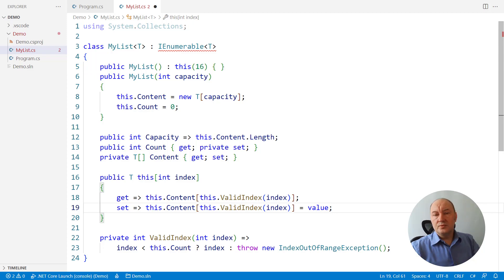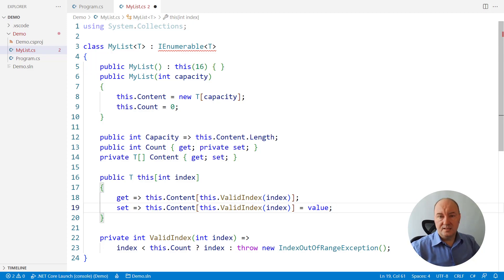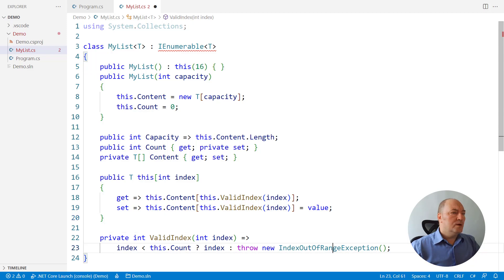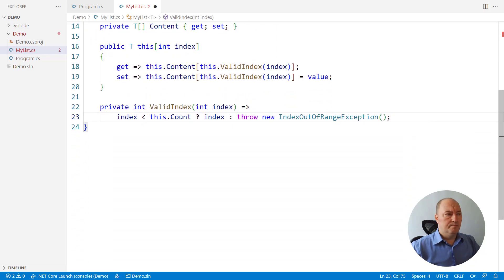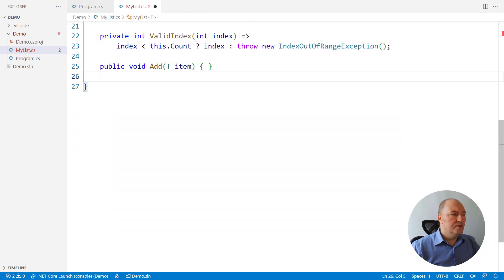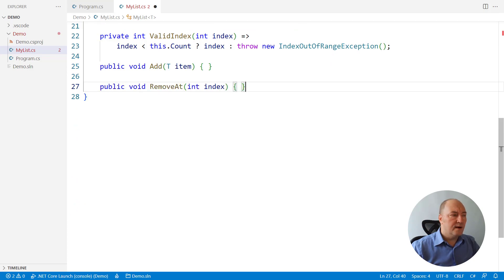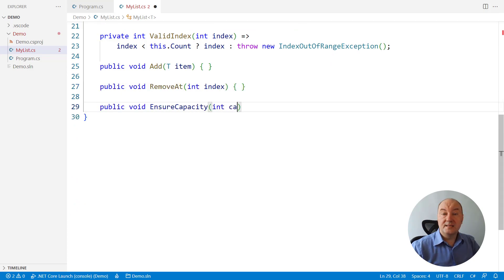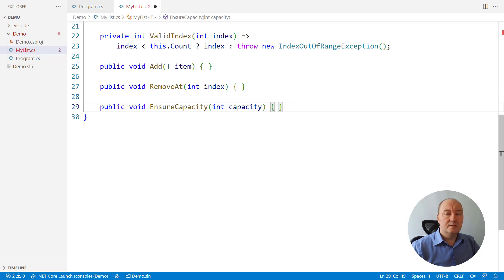So, those are the public properties of the list. What about other members, like adding an item, removing from the specified index or ensuring capacity? These are the three most prominent public methods of the list.